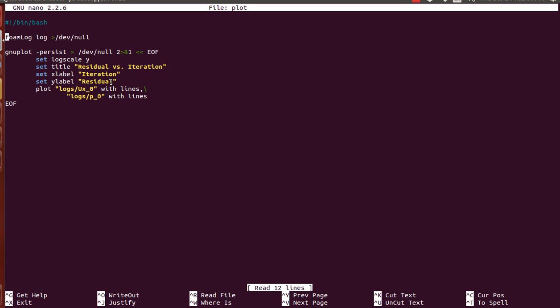And you can choose to plot whatever residuals you want corresponding to whatever files by adding and changing these files here.